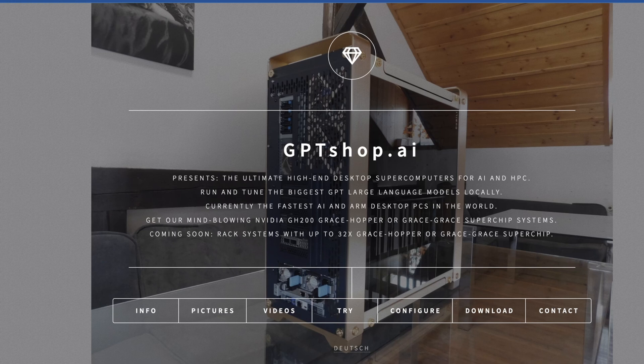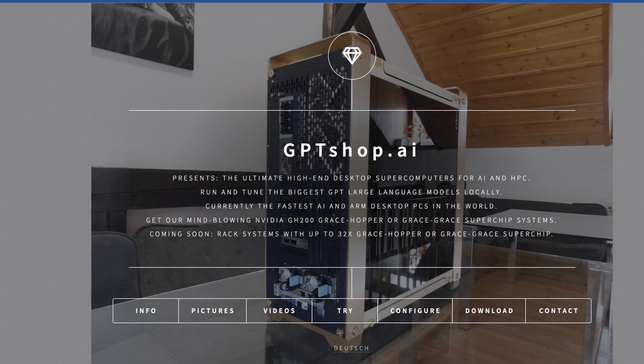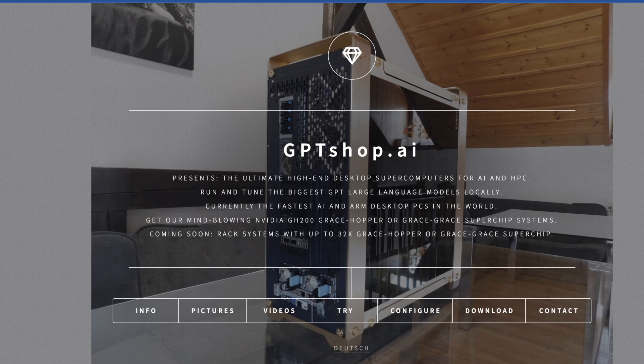This is the Grace Hopper superchip, and along with an H200 GPU, it comes in at a cool $41,500 US for AI enthusiasts. GPTShop.ai explains it as the ultimate high-end desktop supercomputers for AI and HPC to run the biggest GPT large language models locally, the ones the government doesn't want you to see. Currently the fastest AI and ARM desktop PCs in the world. Get our mind-blowing NVIDIA GH200 Grace Hopper or Grace superchip systems.